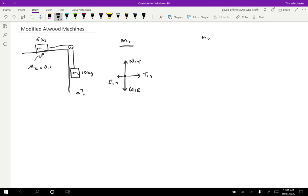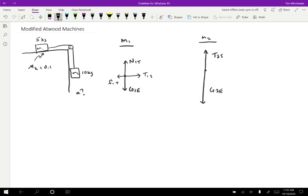Then for object two, we have a gravitational force that's bigger because the object is bigger. So G2E and a tension force onto by the string, which I'm assuming is smaller than the gravitational force because I'm expecting the object to be moving downwards. And not only that, but accelerating downwards as well.